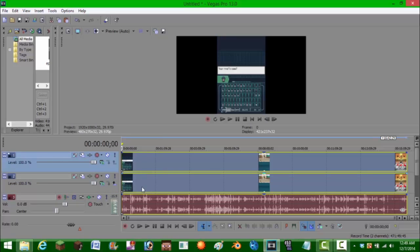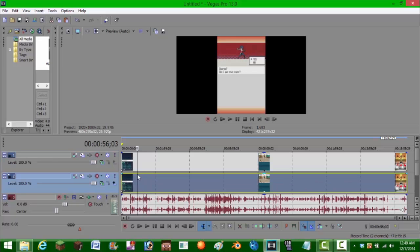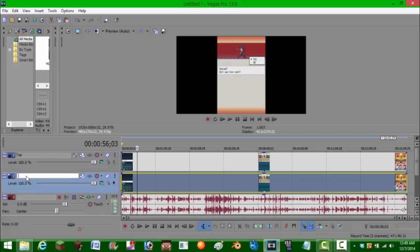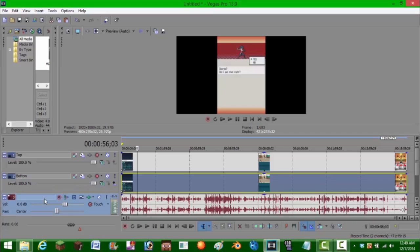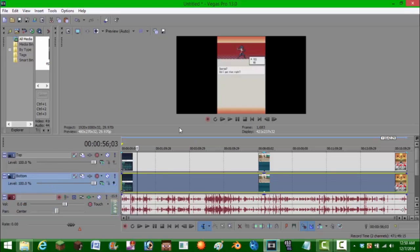Once you have these two different tracks, select either the top or the bottom. I usually label them — I'm going to name this one 'top' and label this one 'bottom.' When you have two different gameplay accounts going on, you'd have top one, top two, bottom one, bottom two, plus the audio track. So now we have the top and we have the bottom, but they're both the same screen.